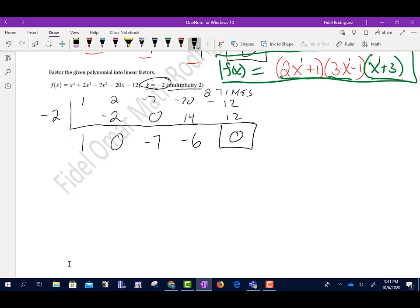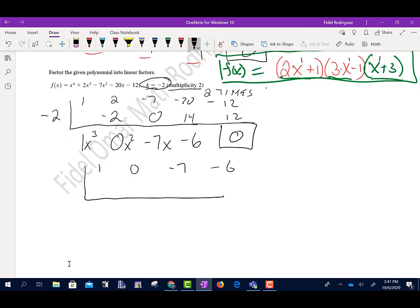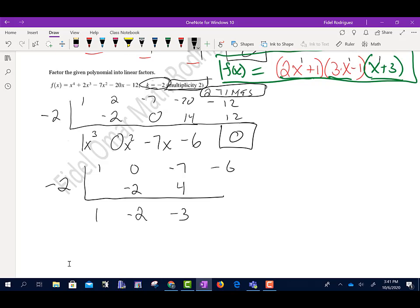Remember, the coefficients give us the next polynomial: 1, 0, negative 7, negative 6. Because of multiplicity 2, we do the process again with the same k equals negative 2. Bring down 1. Negative 2 times 1 is negative 2. 0 minus 2 is negative 2. Negative 2 times negative 2 is positive 4. Add, get negative 3. Negative 2 times negative 3 is positive 6. Add, we get 0 again. That's what we mean by multiplicity 2.